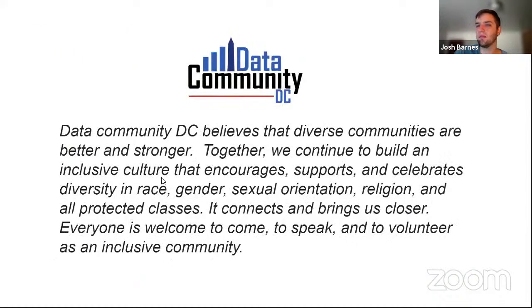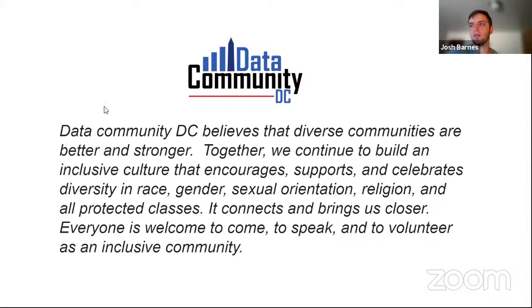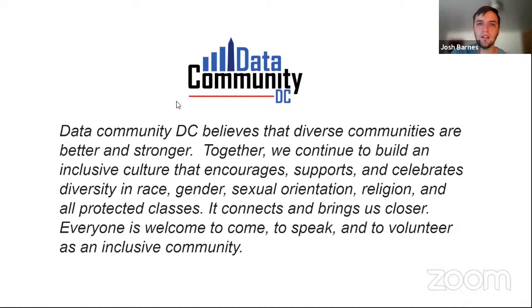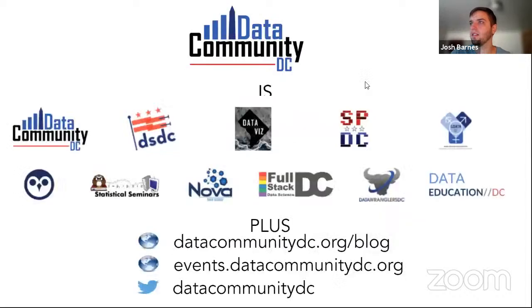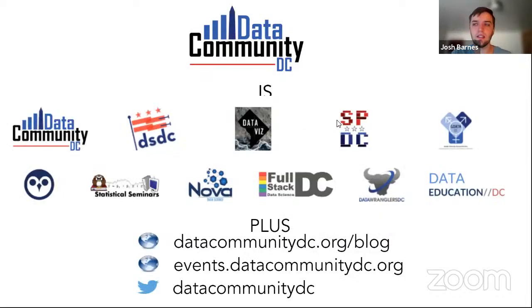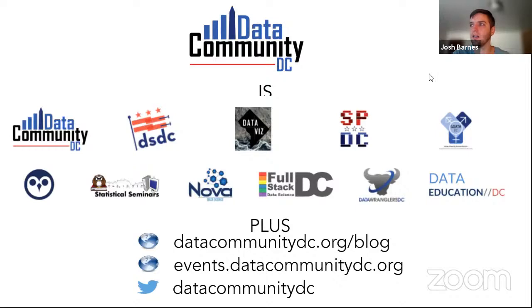Our emails were listed below there. We are part of a larger community, Data Community DC. This is an inclusive environment so regardless of race, gender, sexual orientation, everyone's welcome here and we expect respect to be given to all protected classes. You can find out more about Data Community DC at their blog as well as other events from the community listed there on that one.